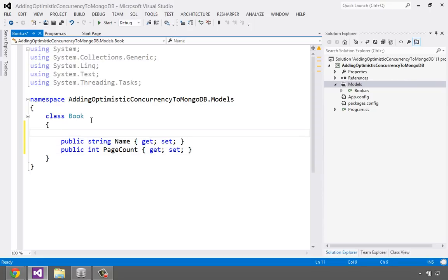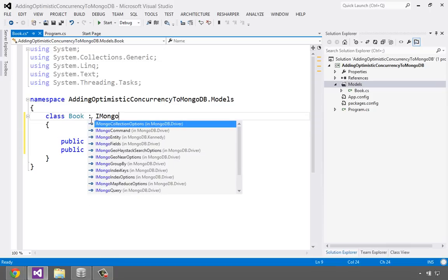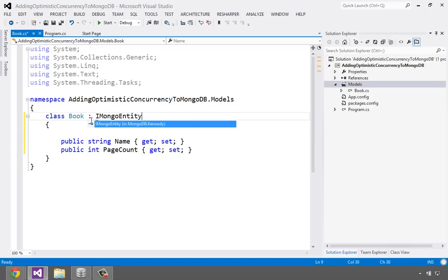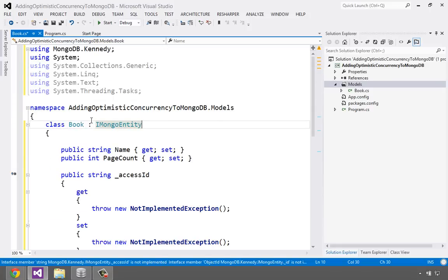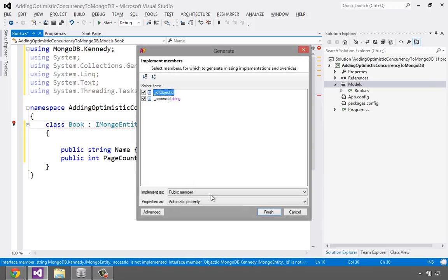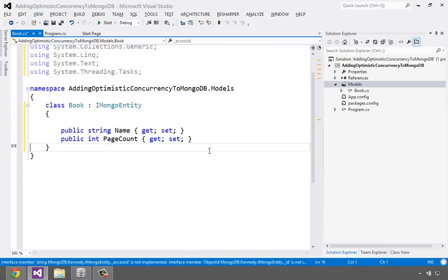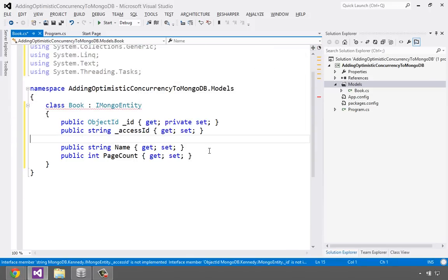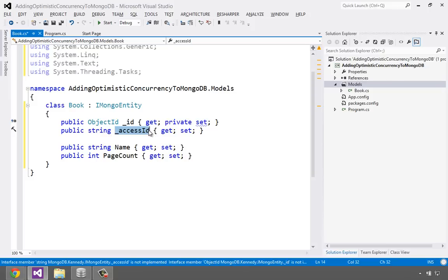We're going to need some kind of primary key in MongoDB, and that's typically this thing called an object ID. Additionally, in order to implement optimistic concurrency, we need another field that stores the original state. So this is all gathered up into an IMongoEntity from my library. So we're going to import the namespace and then implement it. There we go. So we're going to have just two additional properties here. This is the primary key, and this is a field that the underlying classes use to determine if something's been modified behind its back.